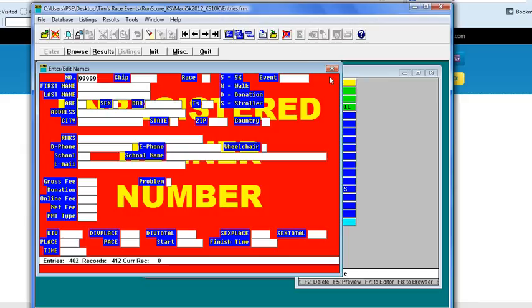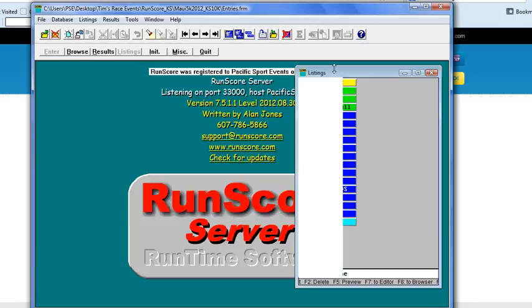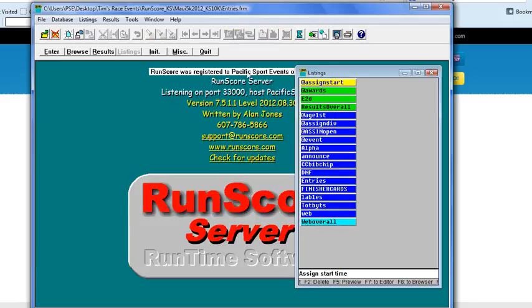And then when you're done, it's going to ask you if you want to save. Click Yes. Make sure you delete everything else that's in any of these other fields. Click OK, and yes if you want to save it.